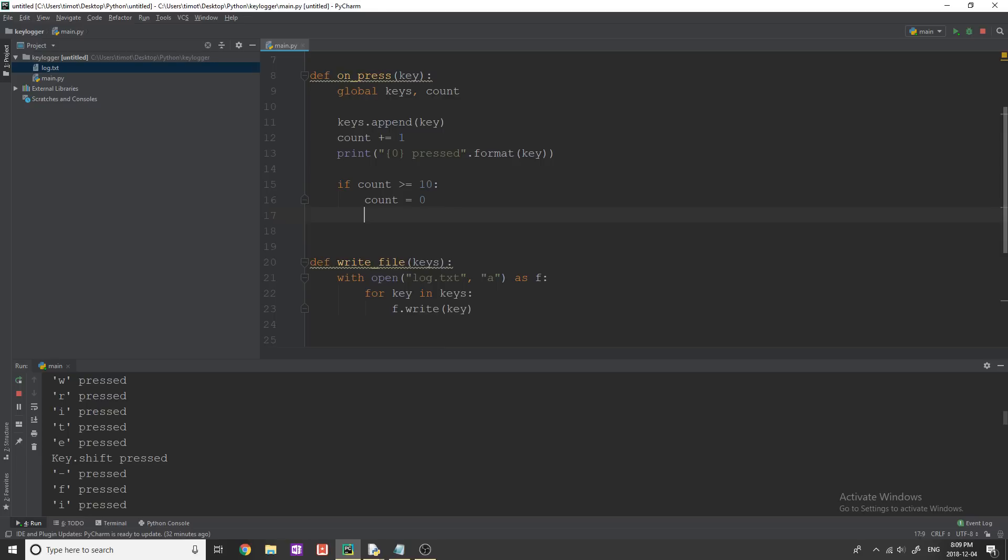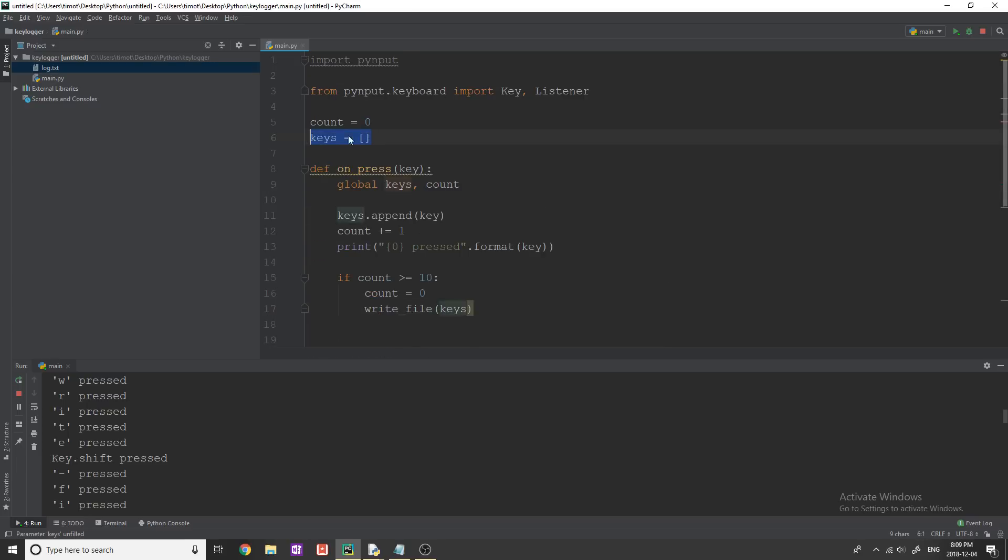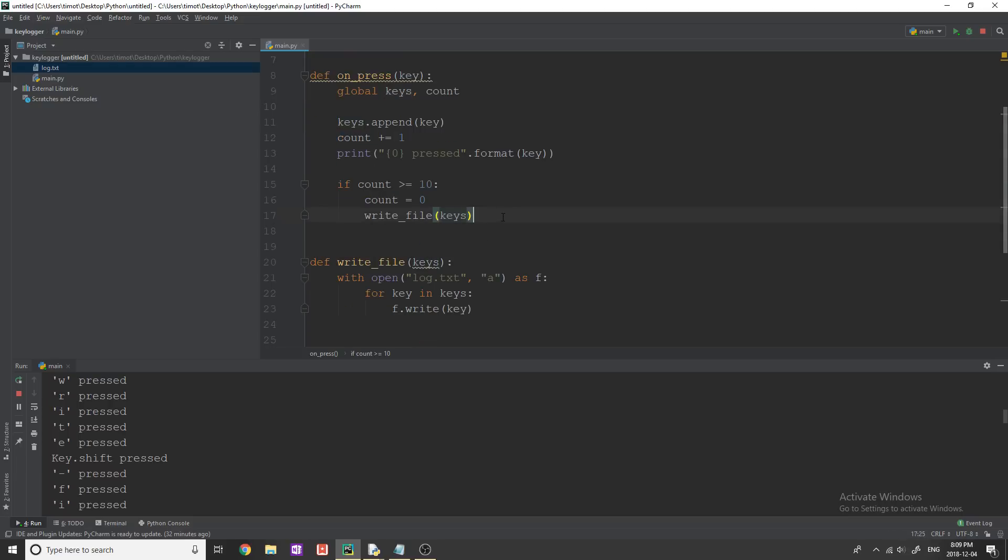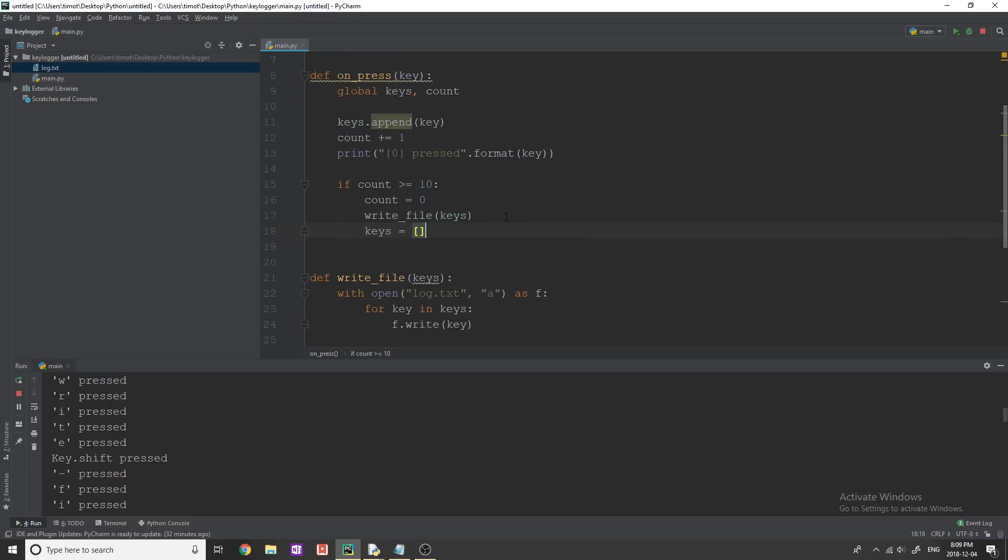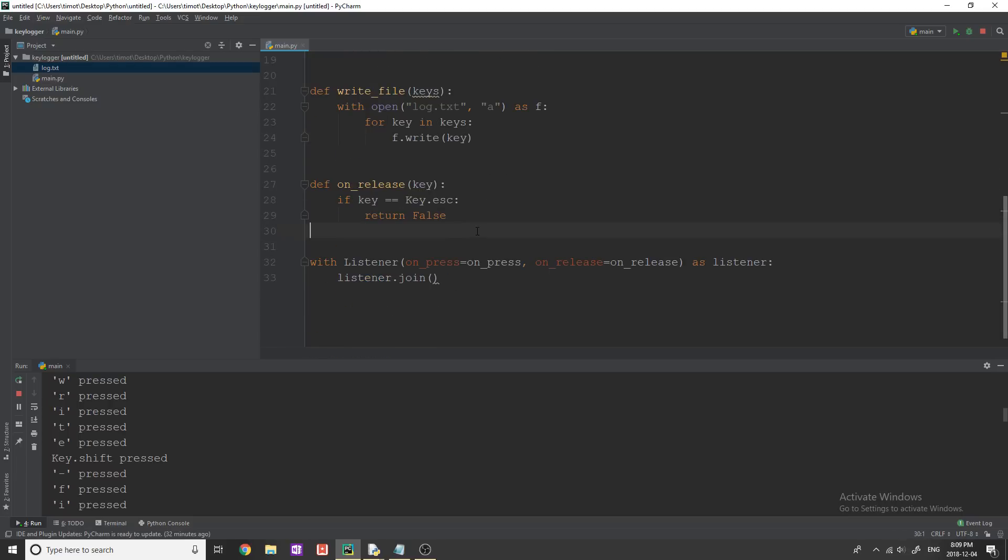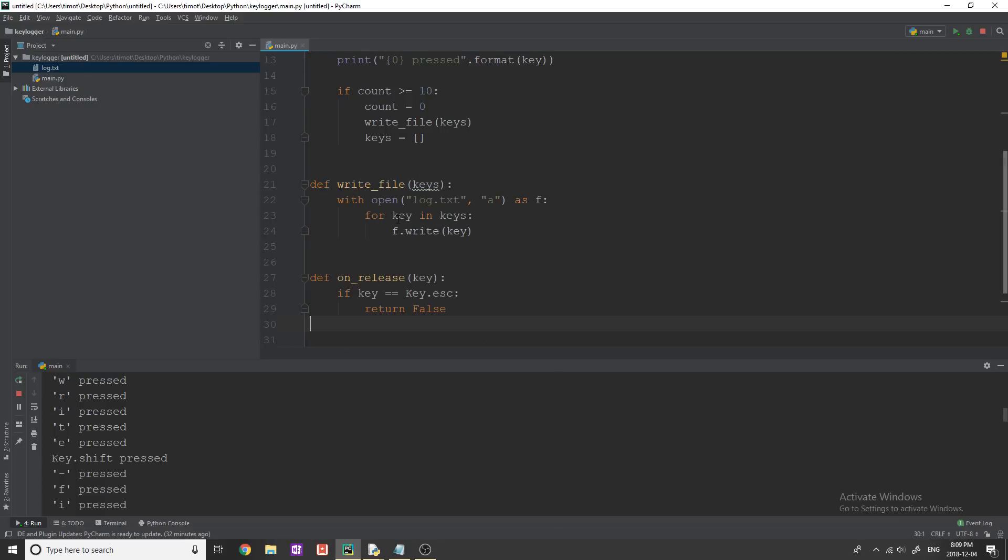Now I say we're going to reset our count equals zero, we're going to write to our file, passing it our keys list, which is up here and is going to have stored all these keys. And then we're just going to reset keys. And keys is going to equal to blank like this. Okay, so that is, I think, at least should be working. Let's try this out.